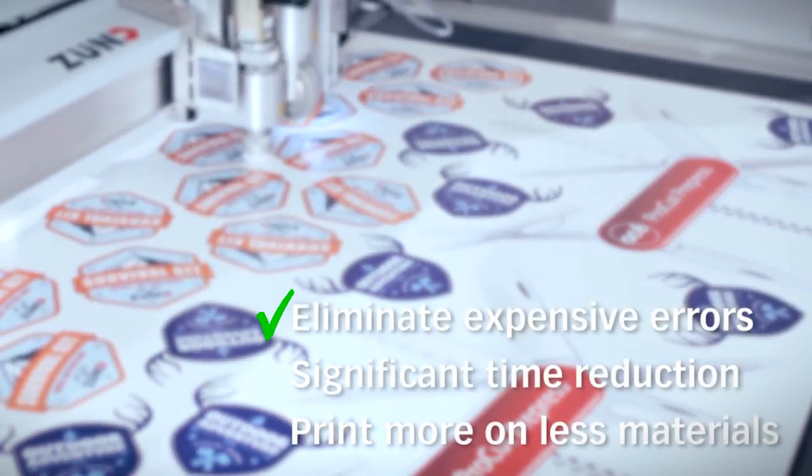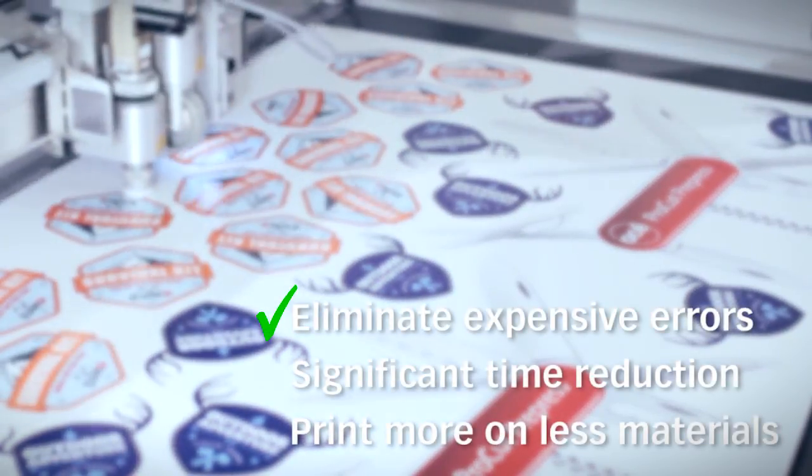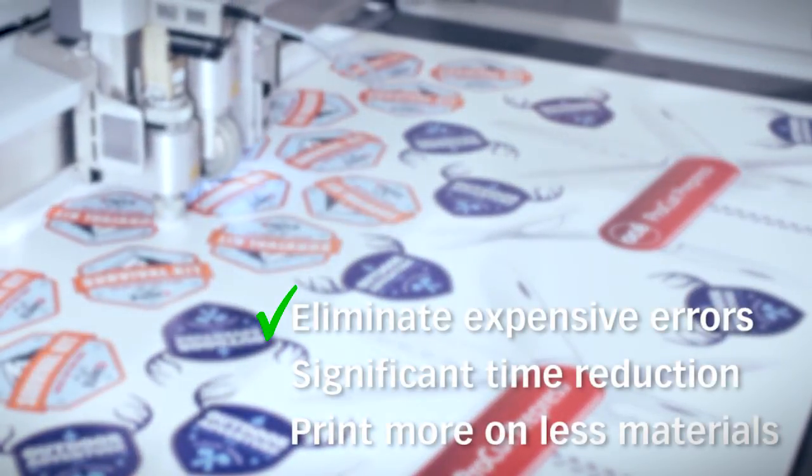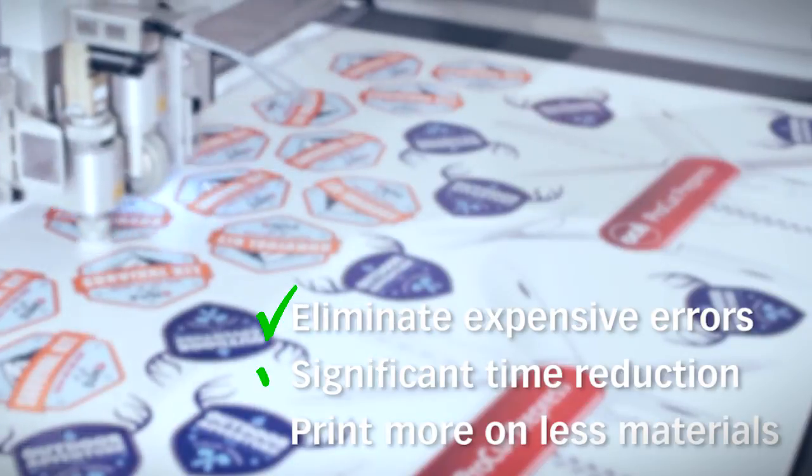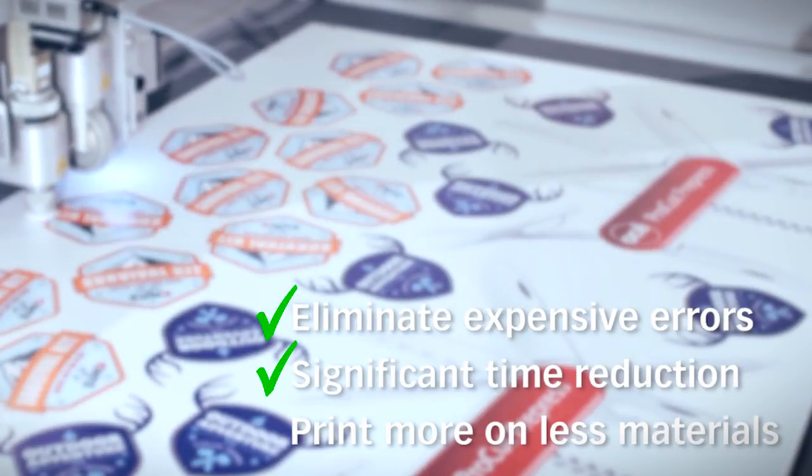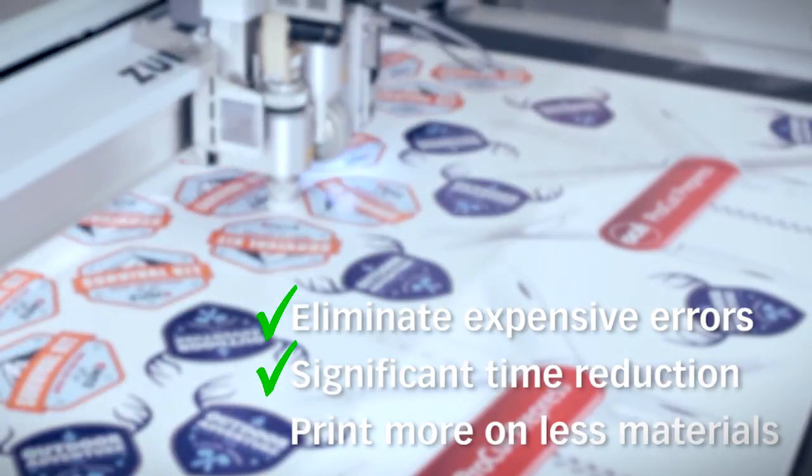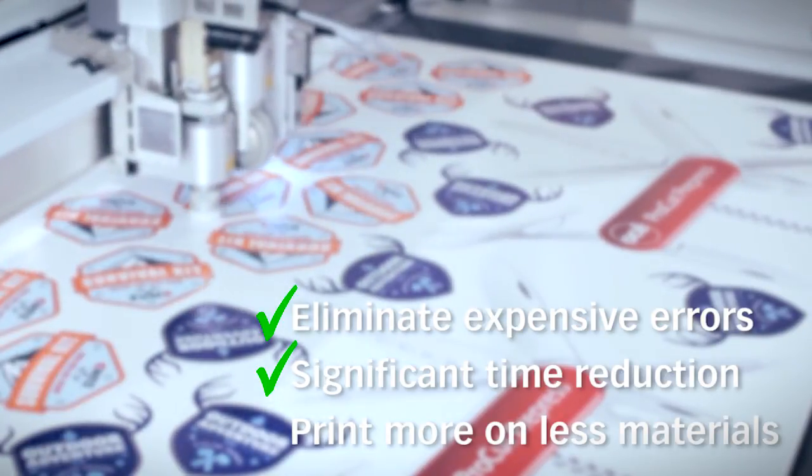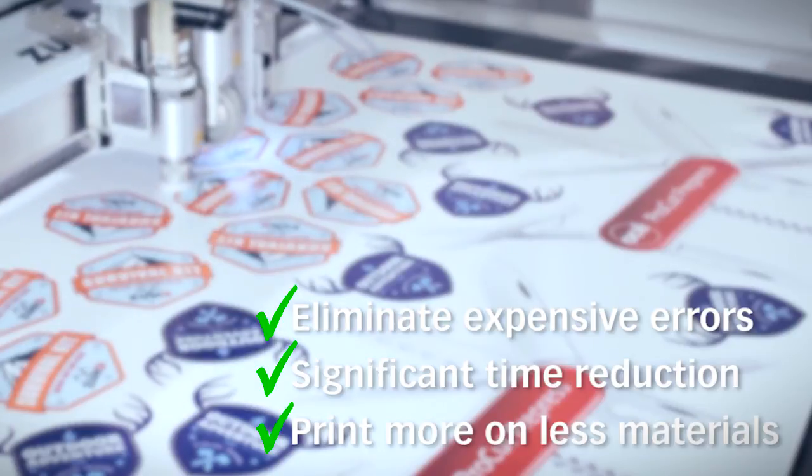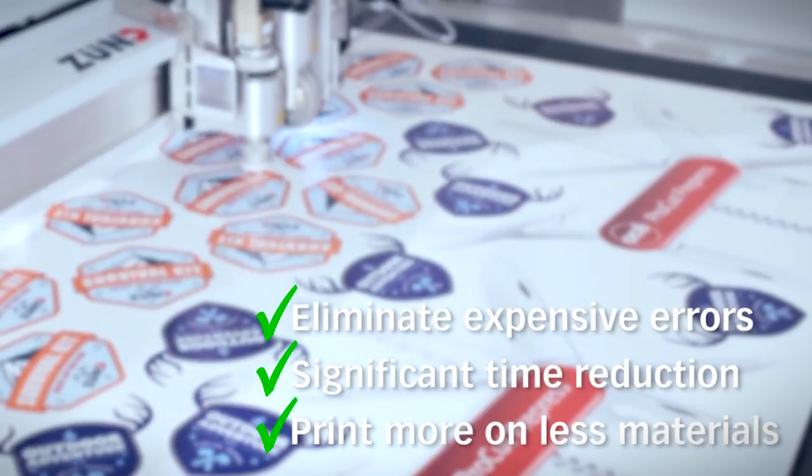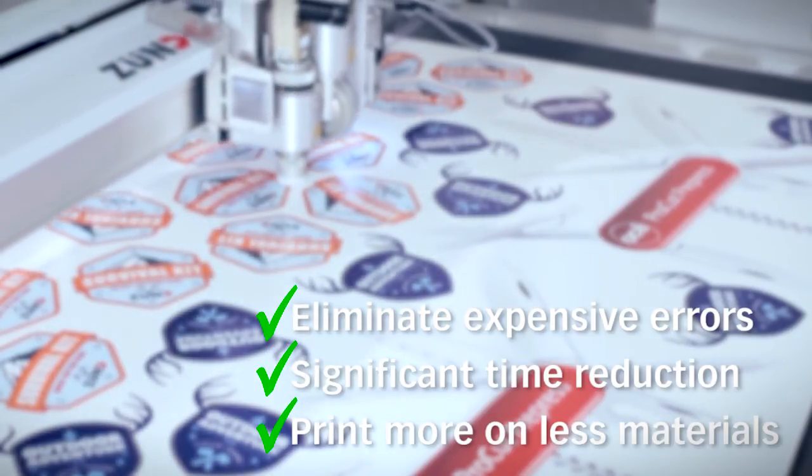Eliminate expensive errors in finishing. Significant time reduction on manual file preparation. Print more on less materials with powerful nesting.